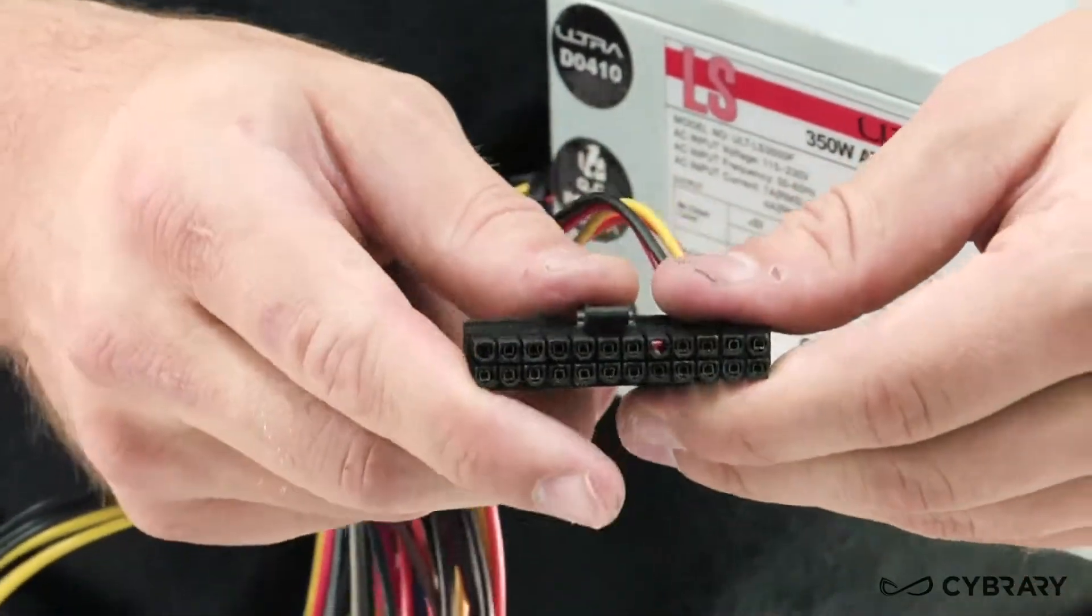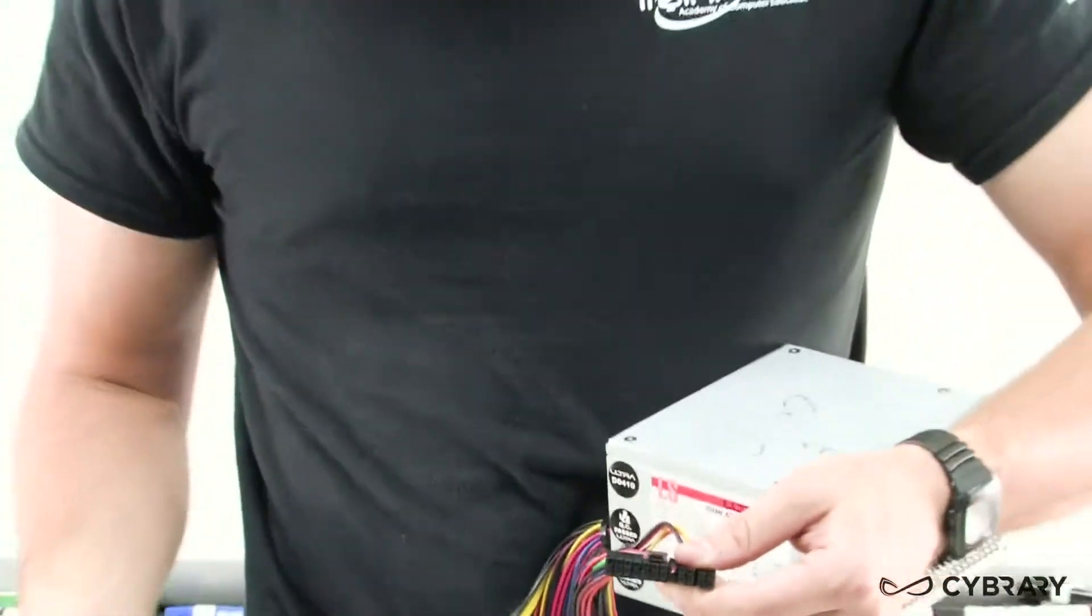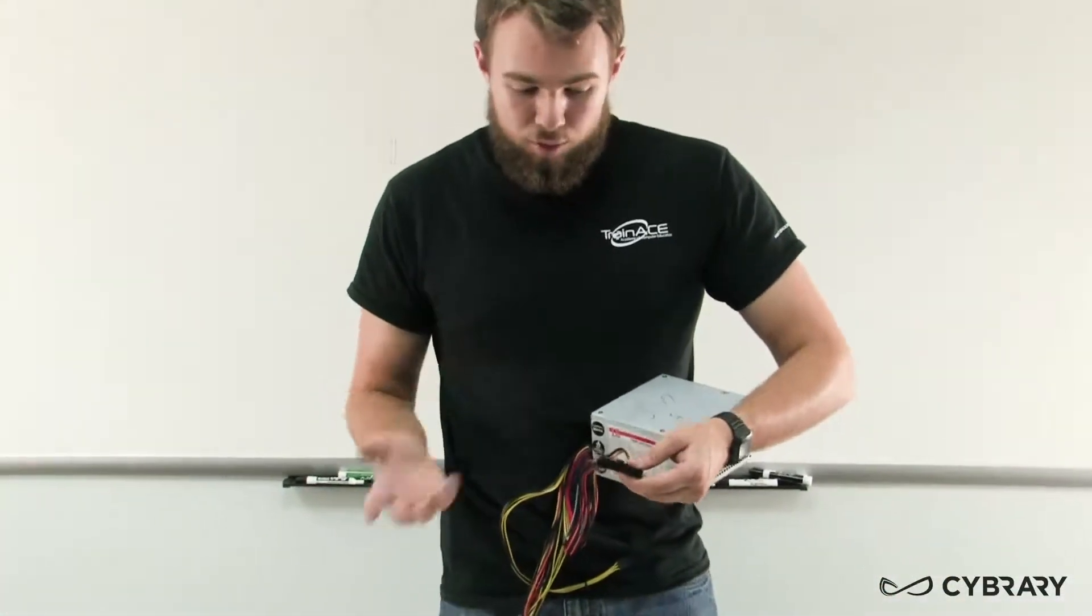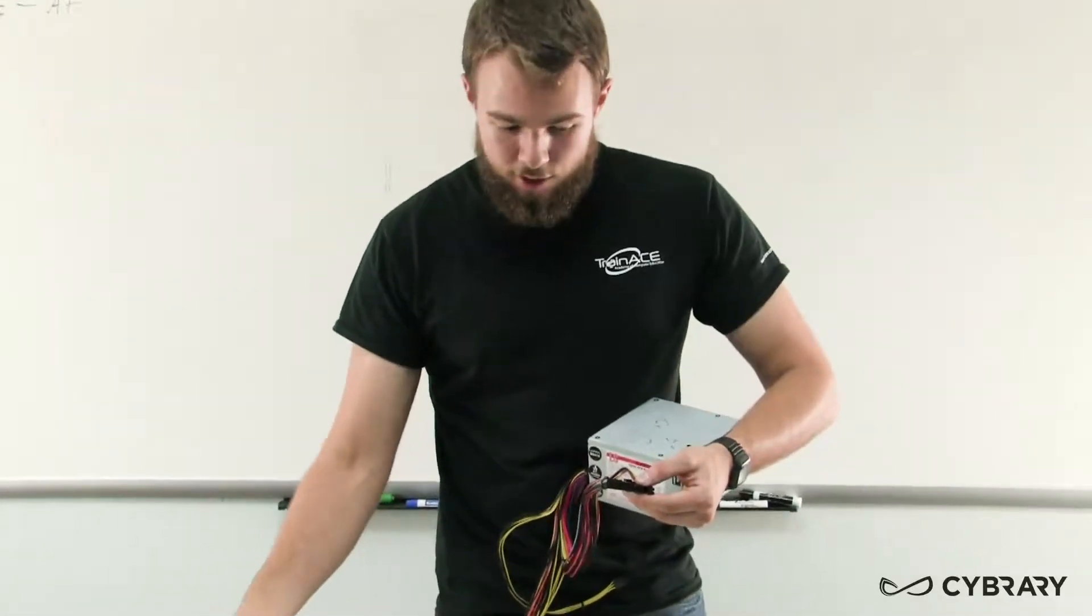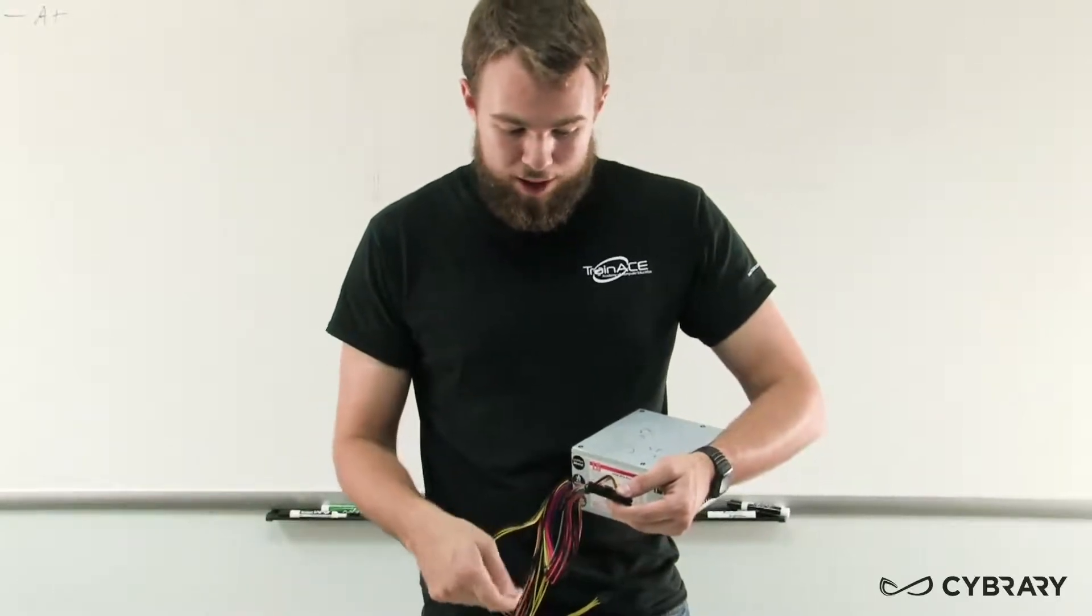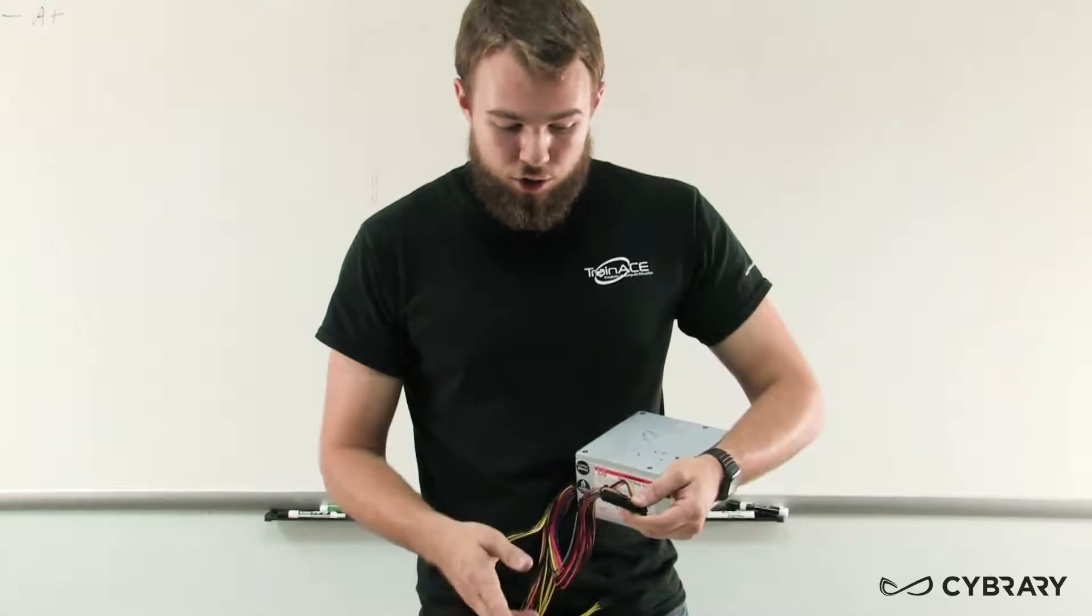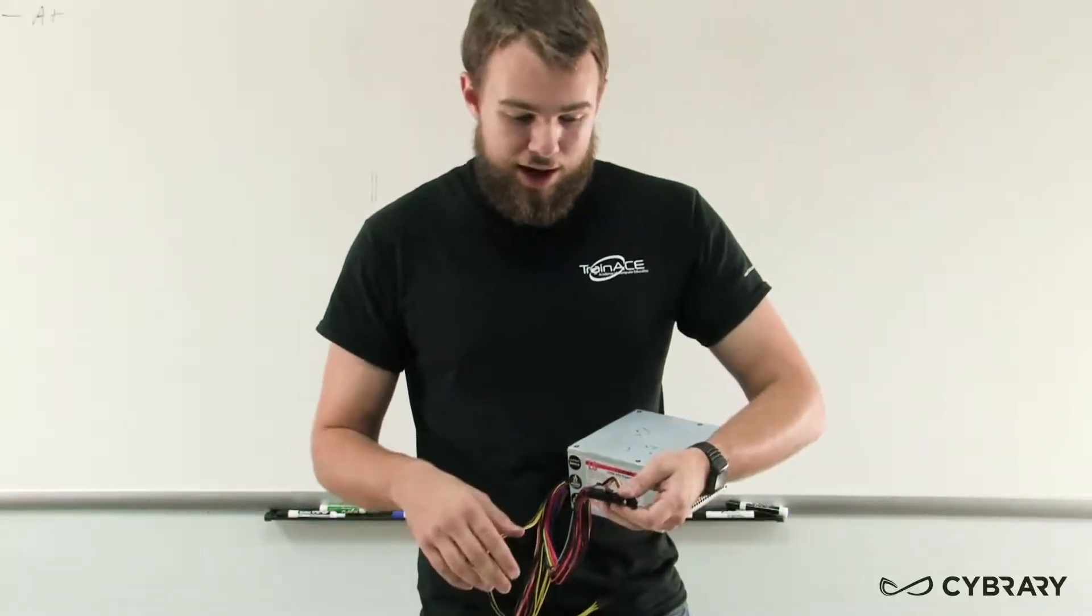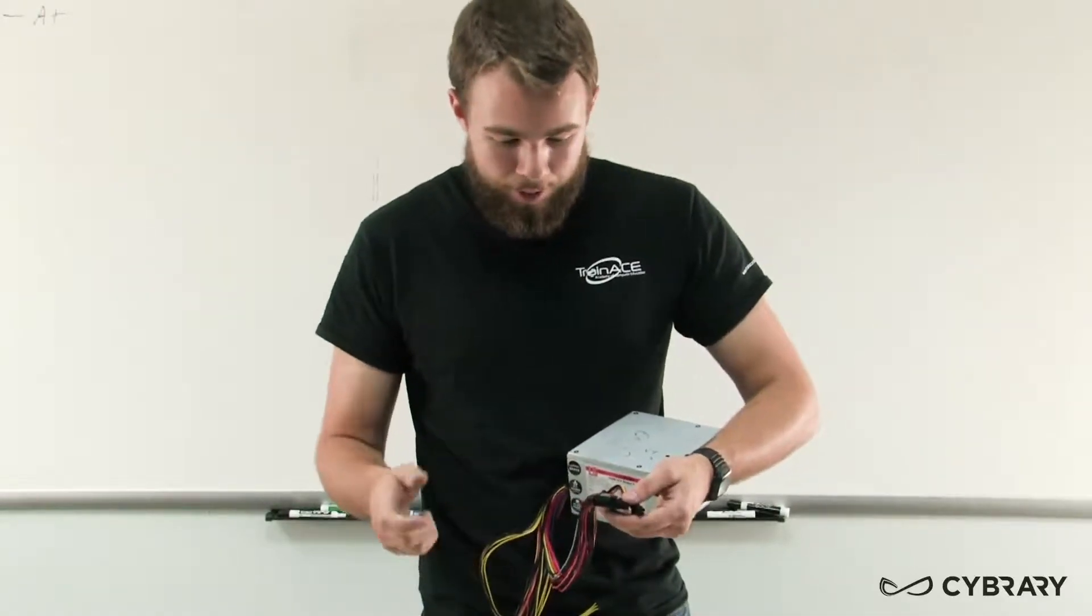Sometimes we'll run into a situation where we have say a 20 pin connector and we need a 24, or we have a 24 and we need a 20, and sometimes we can actually interchange those. If we have a 24 pin connector and we have a 20 pin board we can actually place that 24 pin connector, if the space considerations allow, onto our 20 pin board. We'll just need to keep in mind that we align our connector correctly in the socket so that it fits.